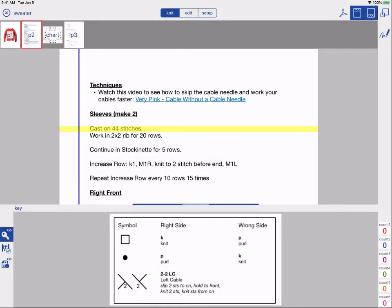Here we have a pattern that includes a link to a technique video. With Knit Companion, you can add this link to your project and watch it while you knit.